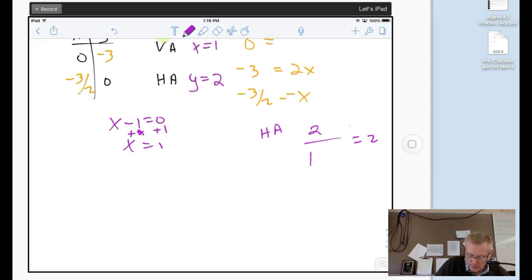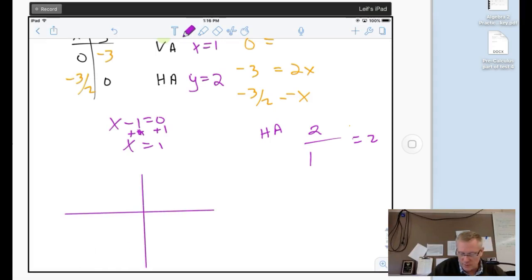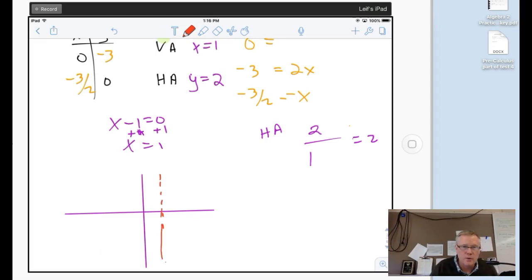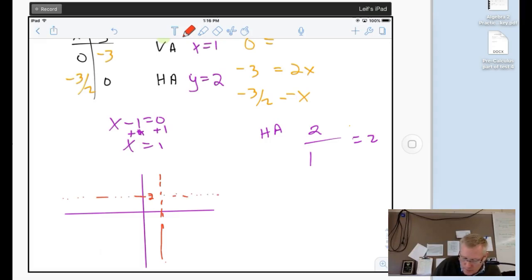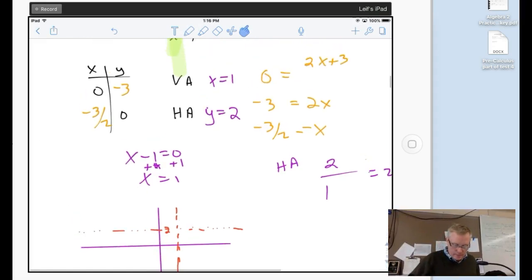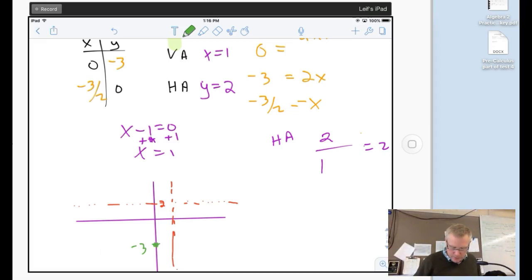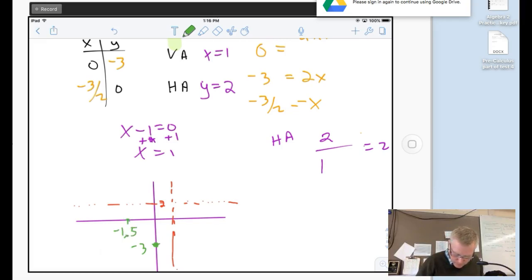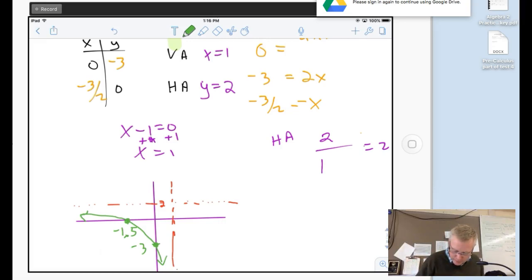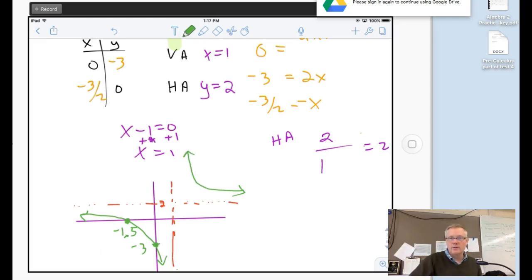Quick sketch: asymptotes are x equals 1 (vertical dotted line) and y equals 2 (horizontal dotted line). I've got points (0, negative 3) down here and (negative three-halves, 0) up here. The curve approaches those two asymptotes but never hits them, and there's another curve up top to match it. That's my graph.